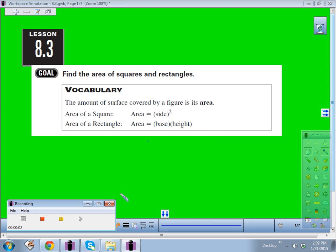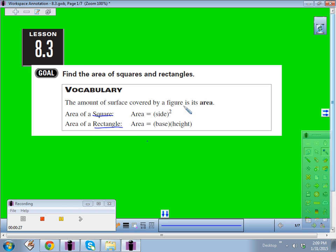Today we're going to start lesson 8.3 and the goal of this lesson is to find the area of squares and rectangles. This is something you've already done in probably elementary school, so it should be a review. The area is the amount of surface covered by a figure — the amount of space that it takes up.